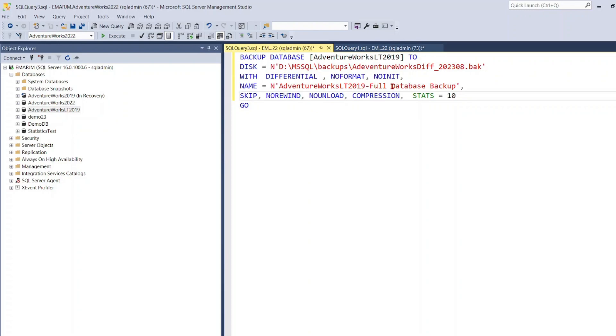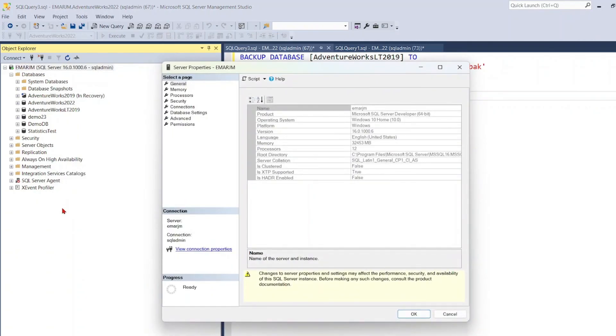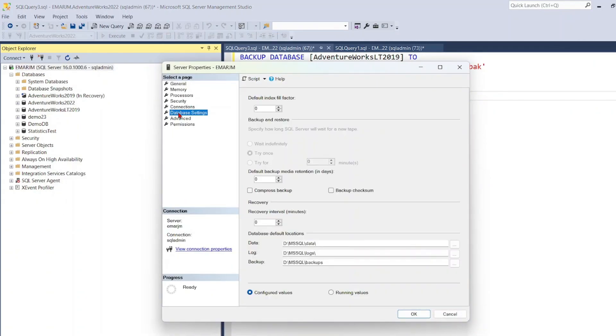So if you right click on your server, select Properties, select Database Settings and for backup compression, if you select Yes, you won't have to select that option when you're manually taking a backup.